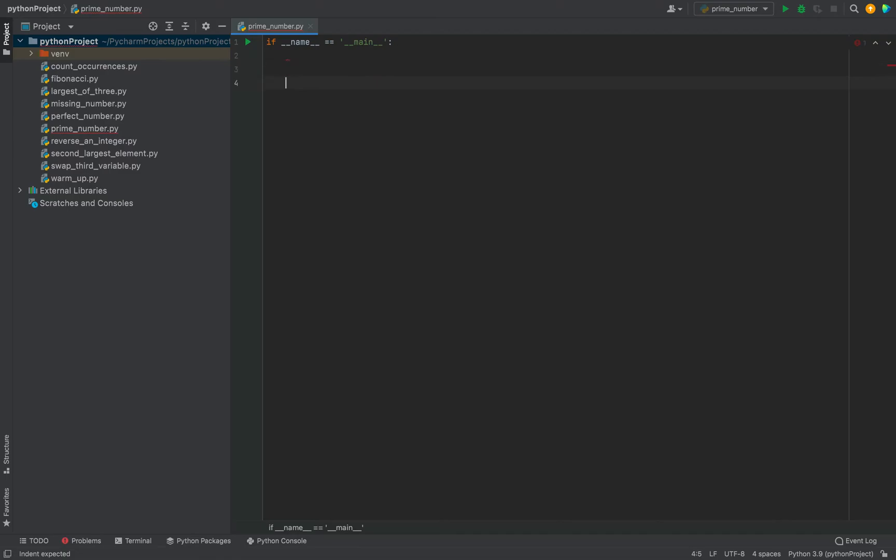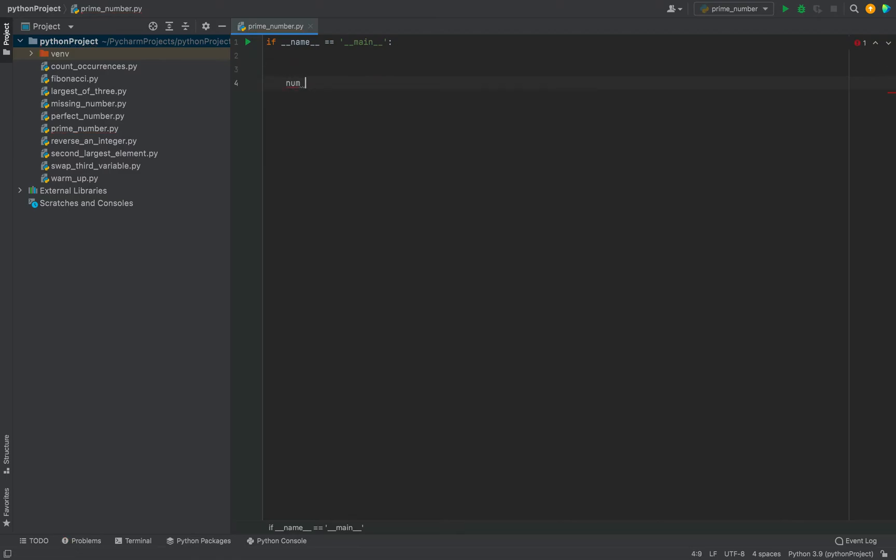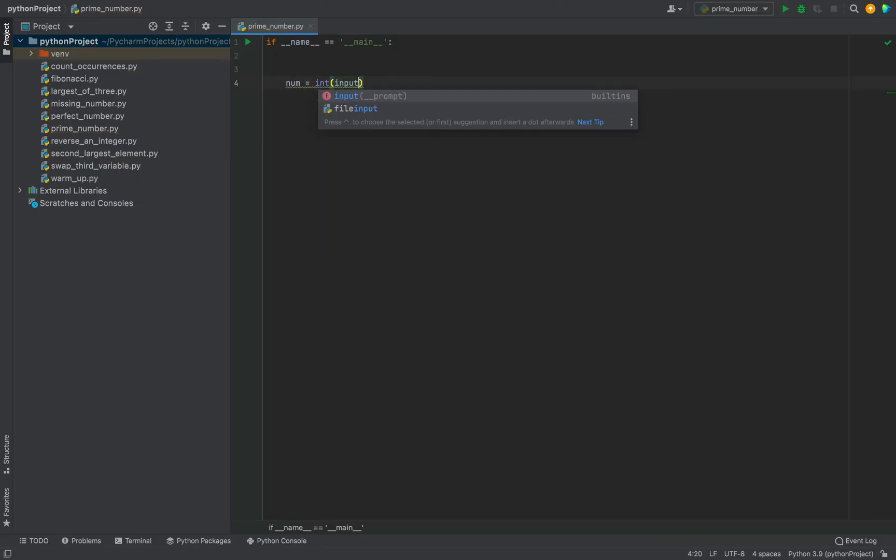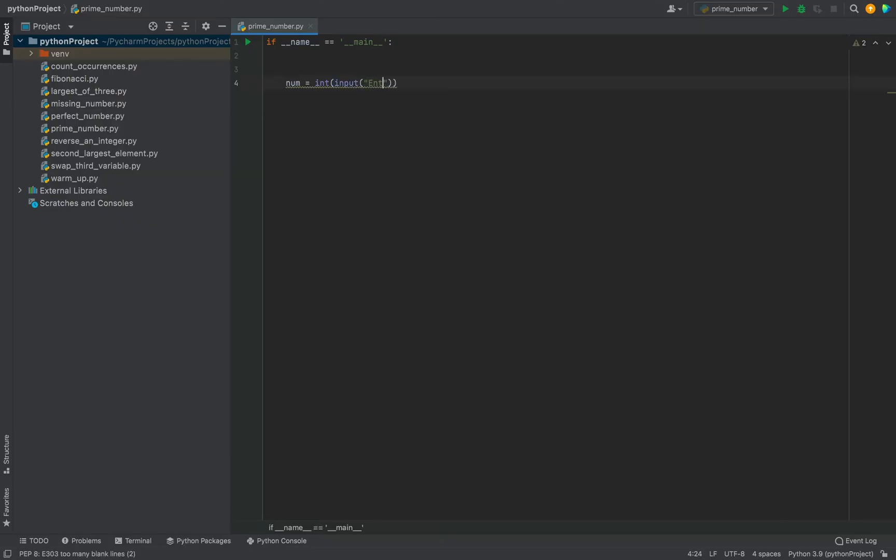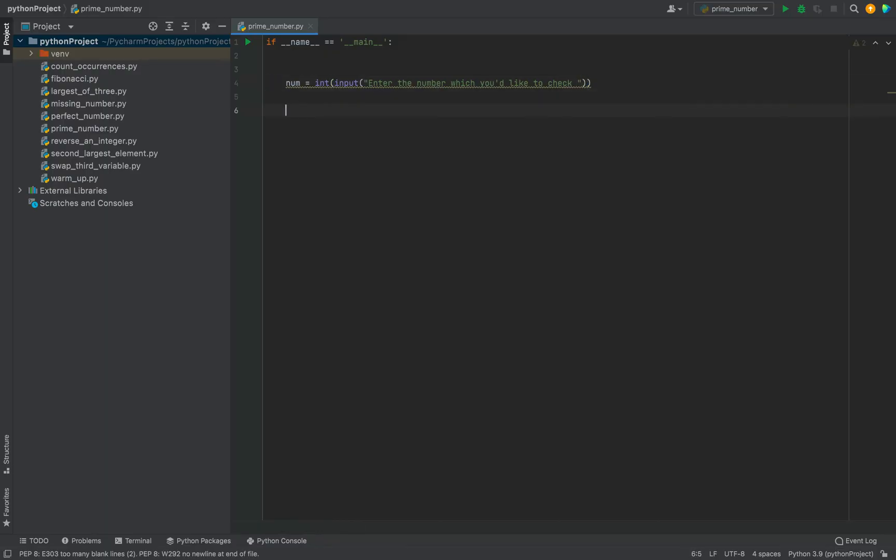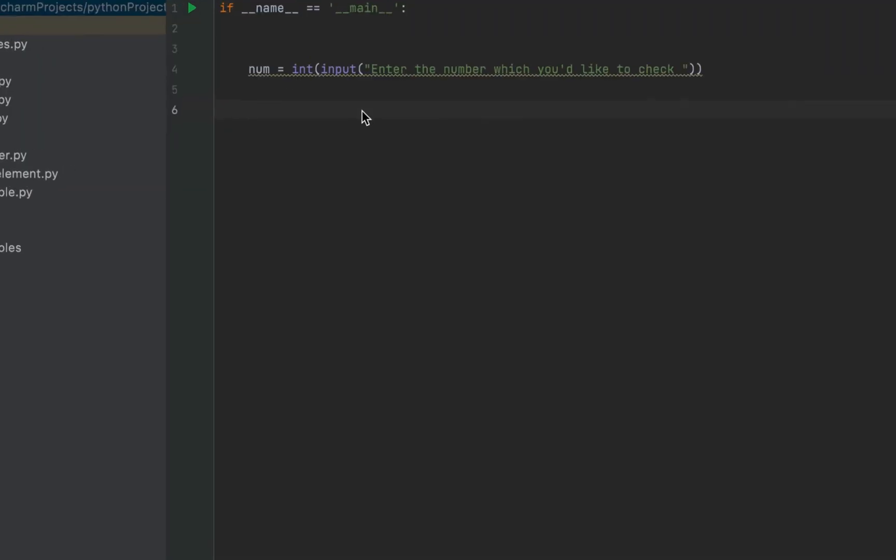I'm going to take the input from the user with the help of the input function. I'm going to write num which is going to be my variable holding the number and then int within which I'm going to write input function and then I'll display a message enter the number which you would like to check.